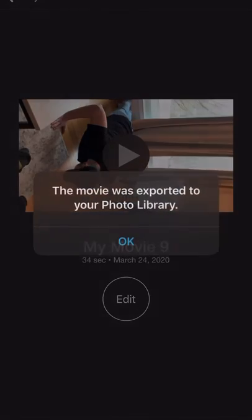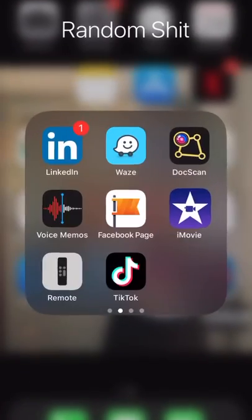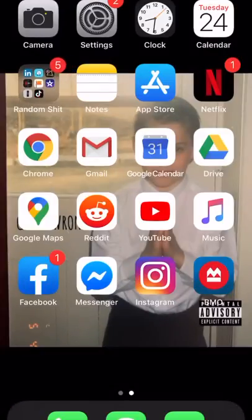We're going to go over to our camera roll now that it's exported, and we still see that it's slightly the wrong way. So we're going to edit this — we can rotate the whole video.